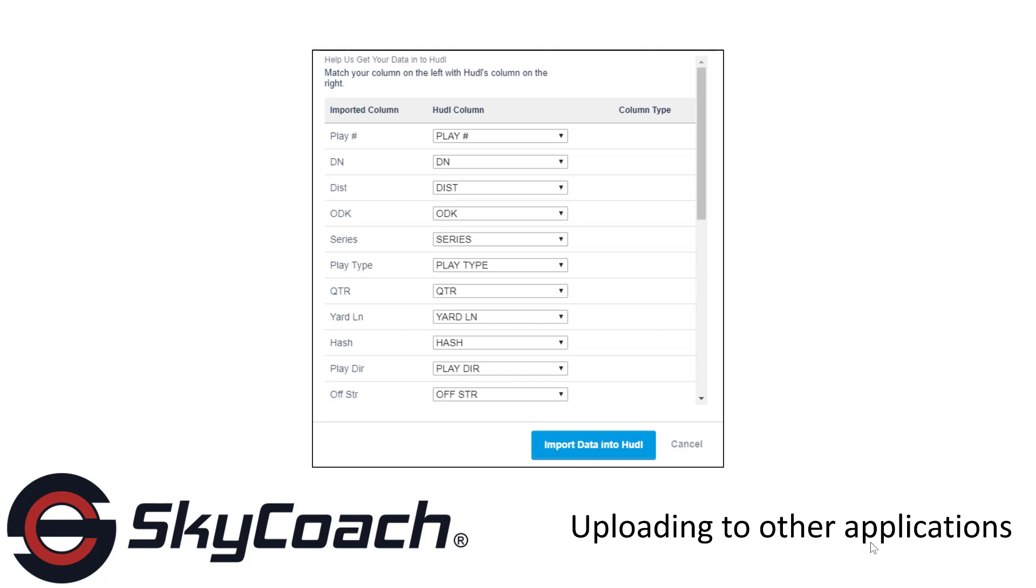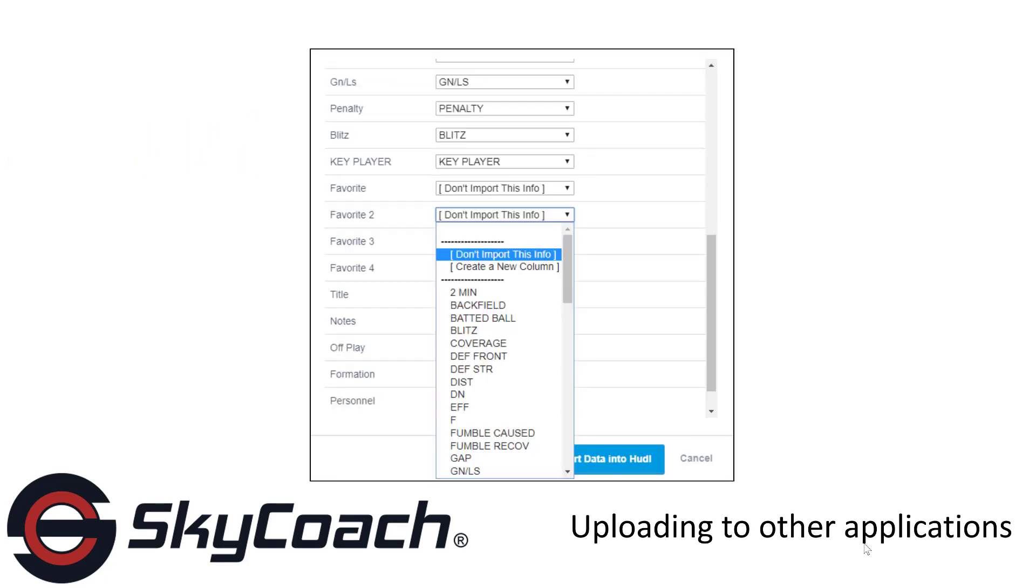You'll be presented with a window to match any data between SkyCoach and Huddle. For example, play number should match play number, down should match down, and so forth. If there is any data that doesn't match or that is not applicable, select Don't Import This Info from the drop-down.